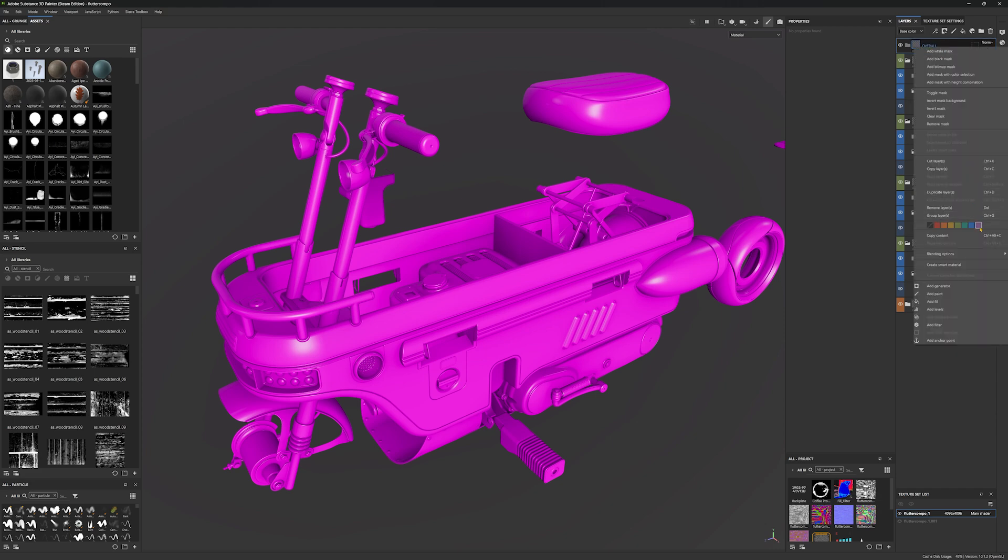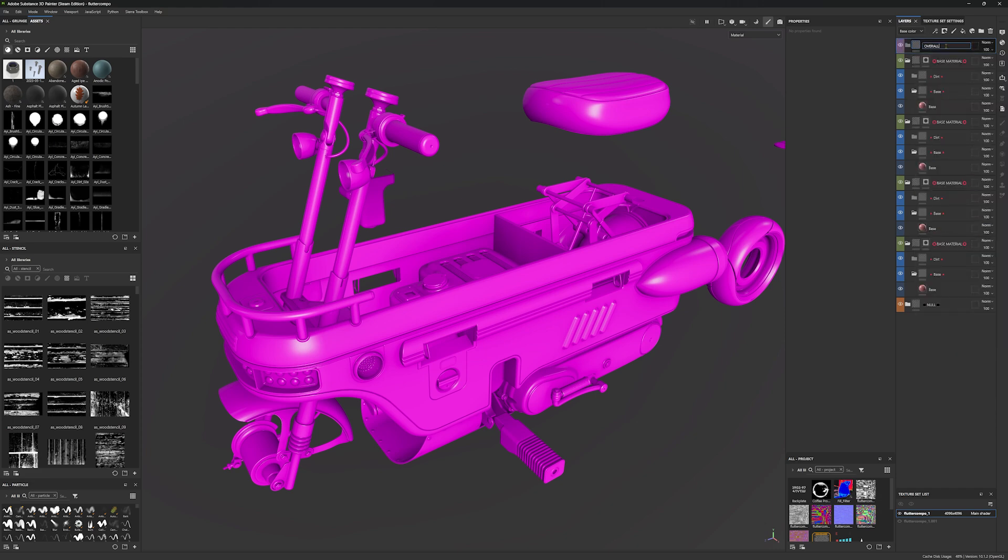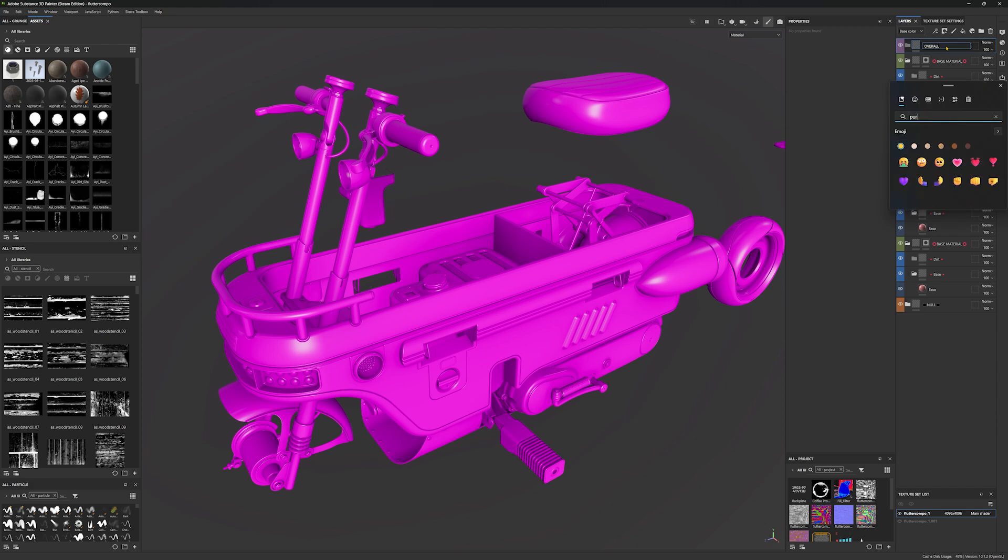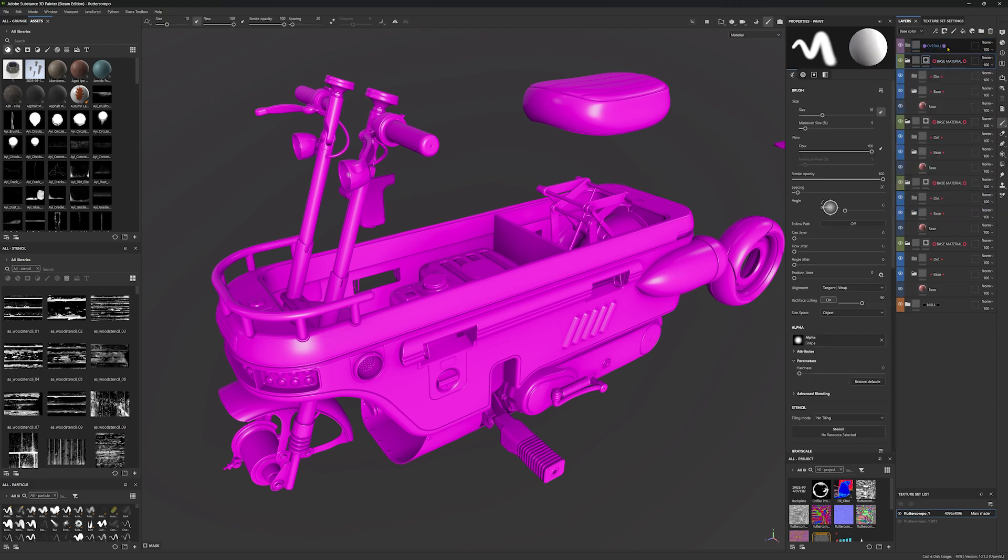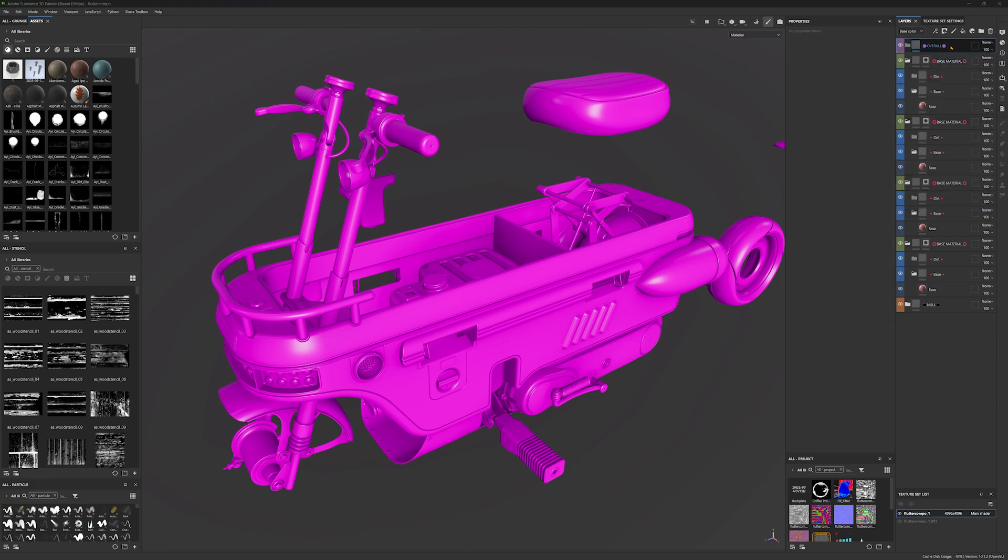And I like to set the color to purple and then use this purple circle. This group folder is going to contain all the effects that are going to be common for all of the materials.